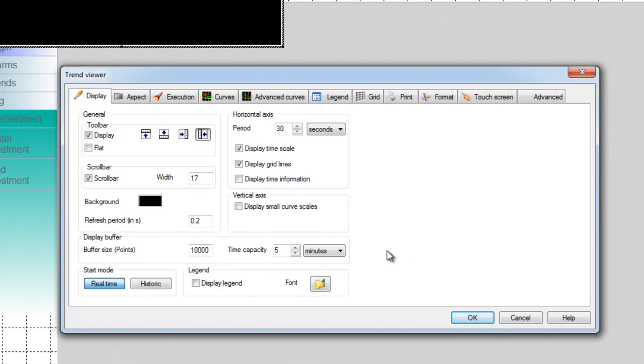In our example we left the default values. We check the option display time information to display the time at the start and end of the chart which is very useful.